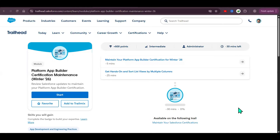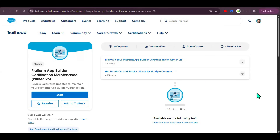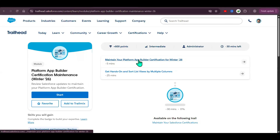Hi guys, good morning. Today we'll see the Platform App Builder Certification Maintenance for Winter '26. We have two modules: one is the multiple choice questions and the second one is the hands-on. Let's see the multiple choice questions first.